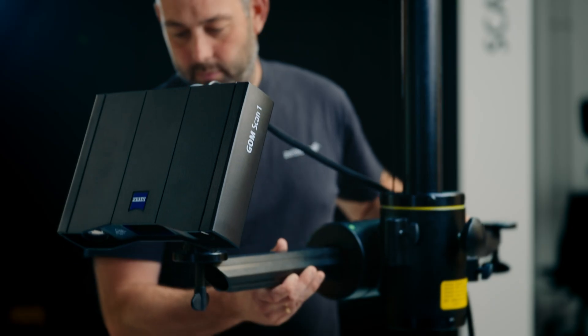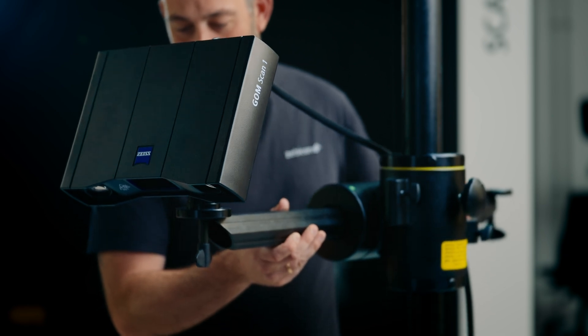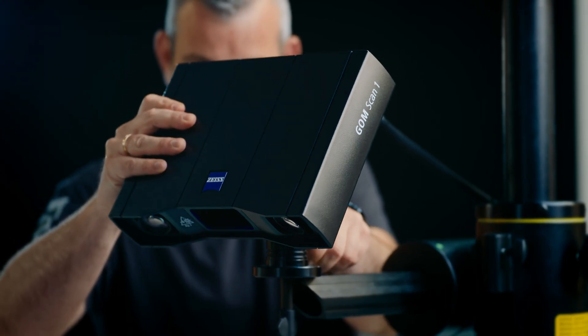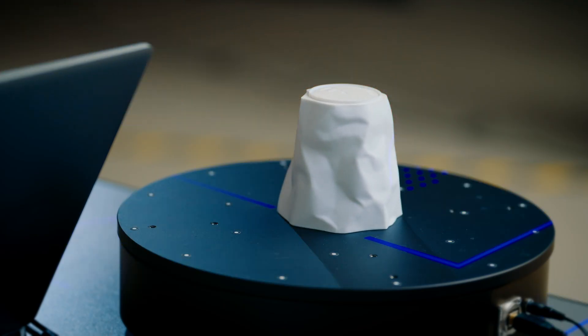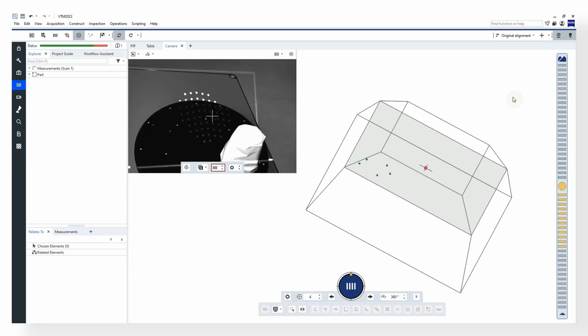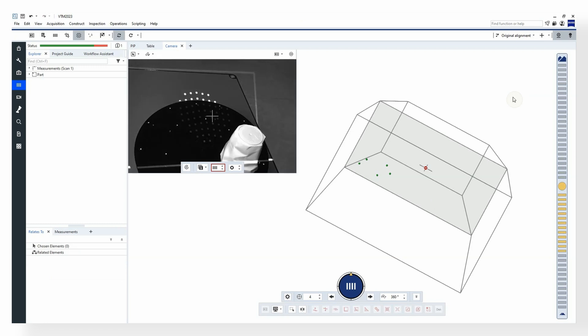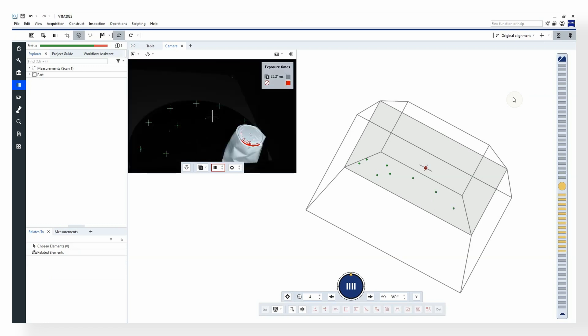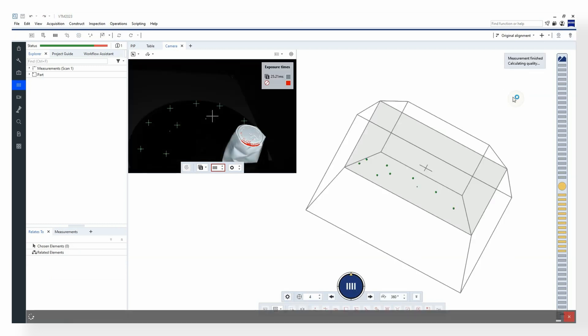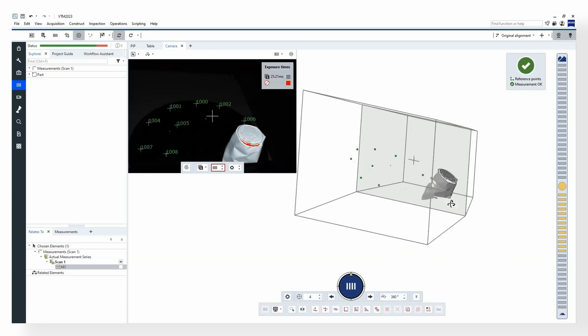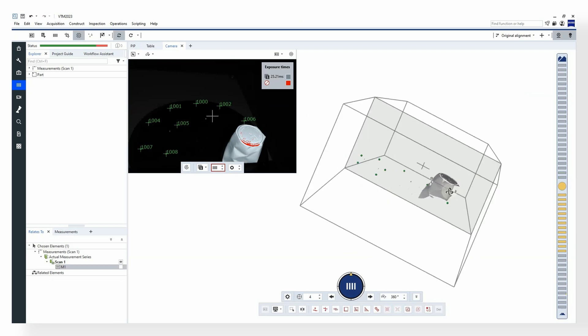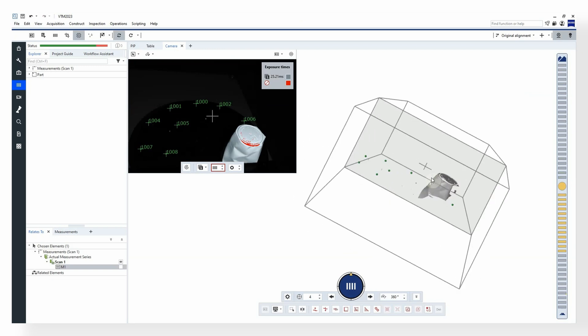Let me show you what happens if the object is outside the volume. Now you see we have only partly scanned the object as some part of the object was not inside this measuring volume.